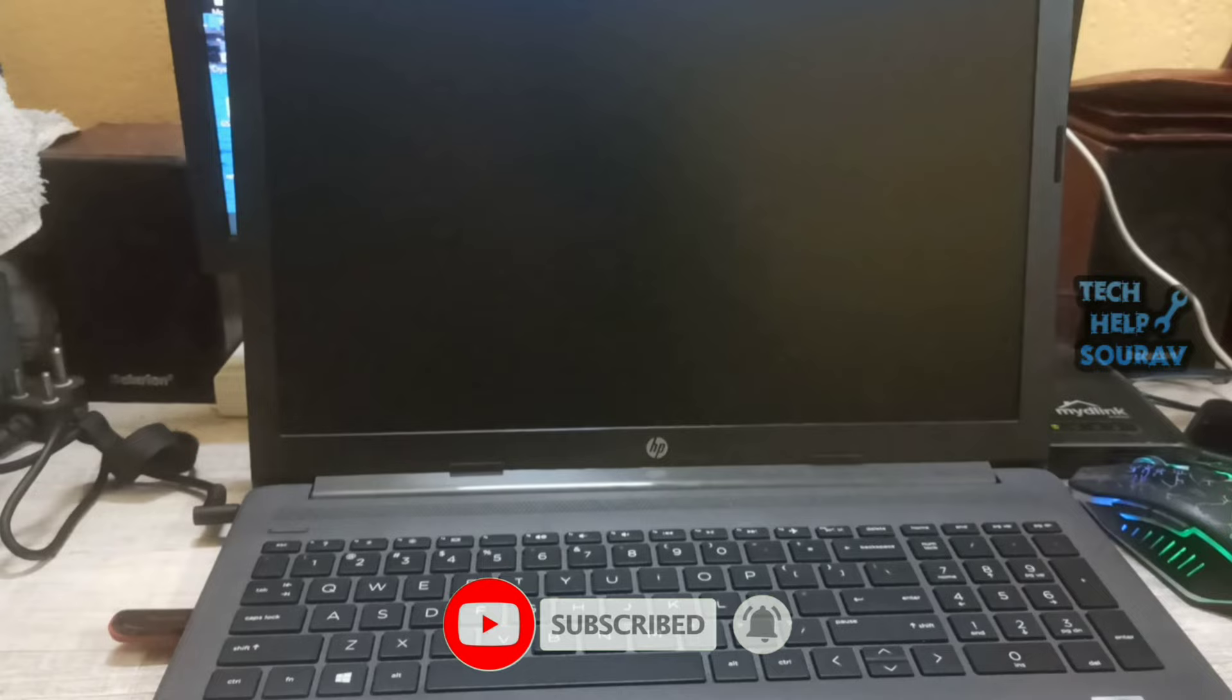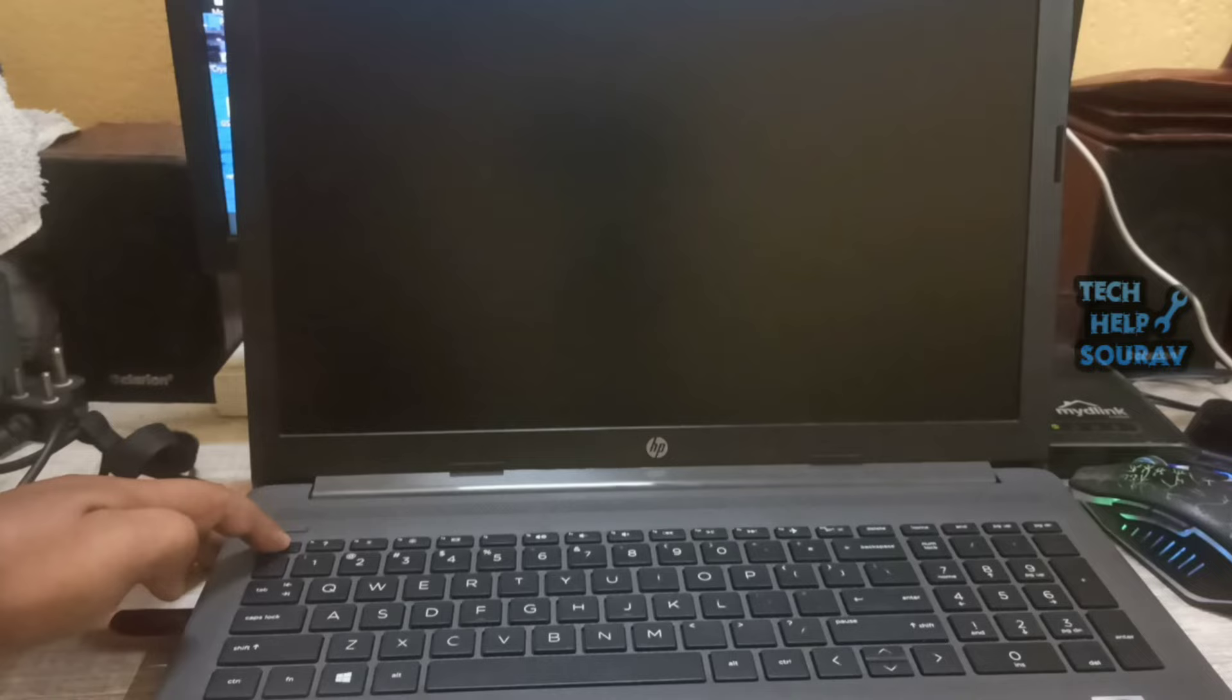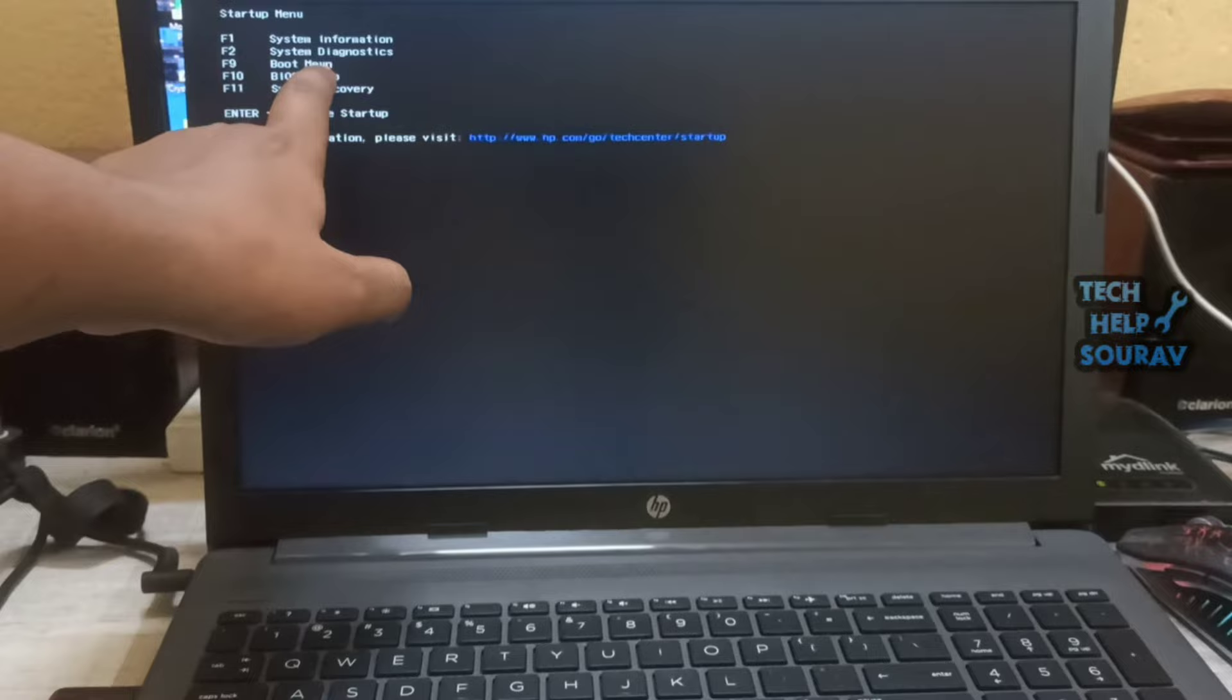First turn on the laptop. To go to the boot menu immediately press the escape key repeatedly, about once every second, until the startup menu opens.